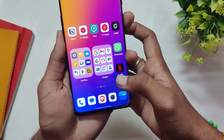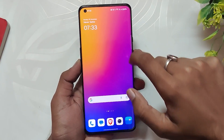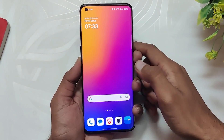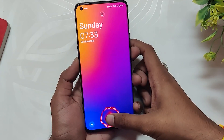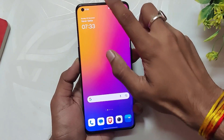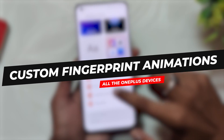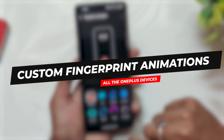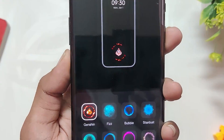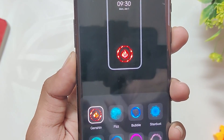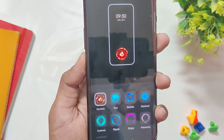Hello guys, welcome back to the channel. I hope you are doing extremely fine. My name is Prince and you are watching that extreme. In this video, I am going to share some amazing custom fingerprint animations for all the devices running OxygenOS 12 or OxygenOS 13. So without wasting any more time, let's get started.